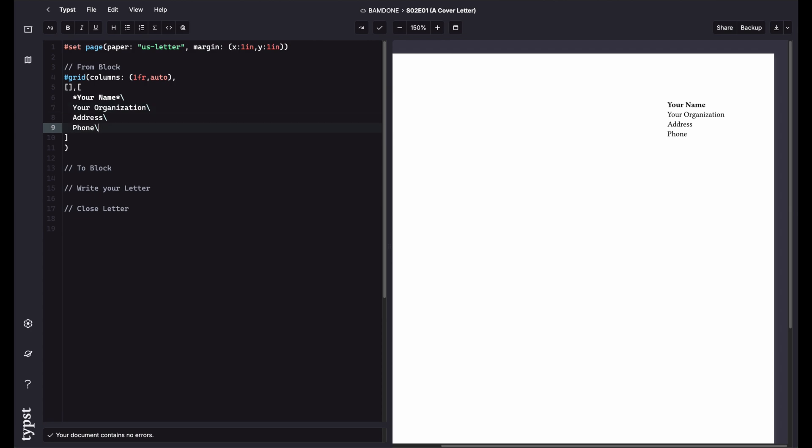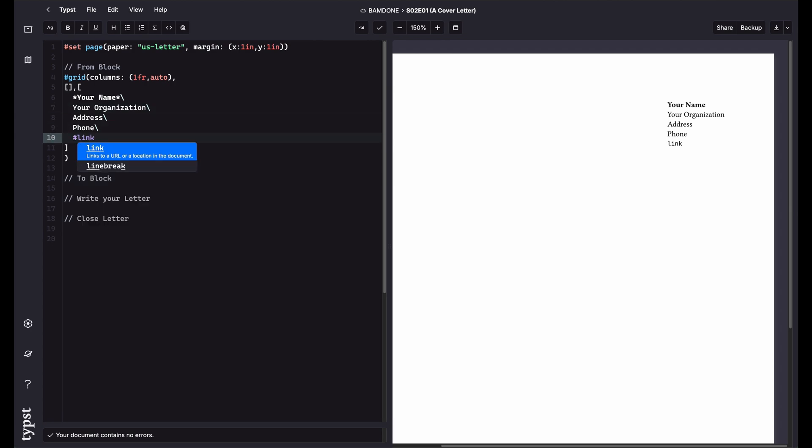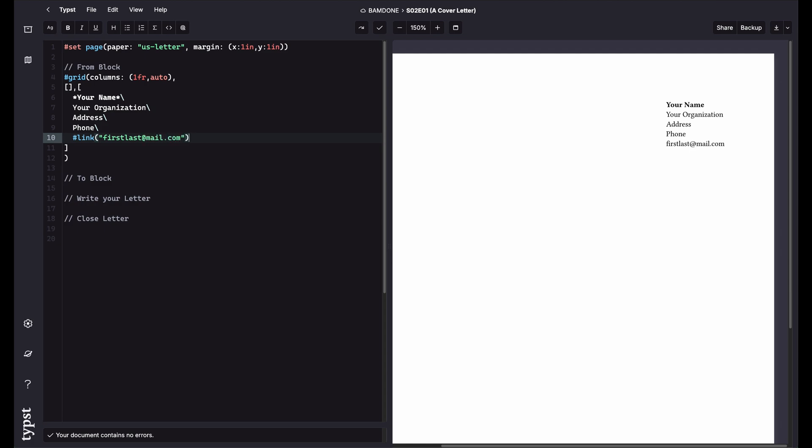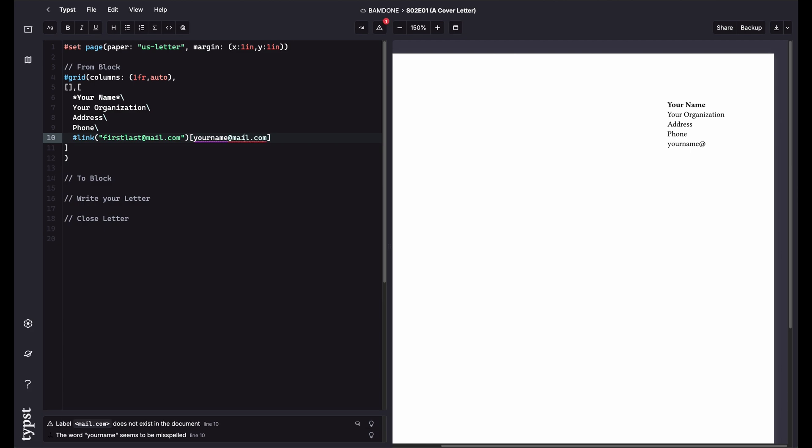And then if you want, you can even do a link. So you have an email. So you could say like first, last, at mail.com. And then what you want it to show, you could say your name at mail.com. But you have to escape the at sign on that one.